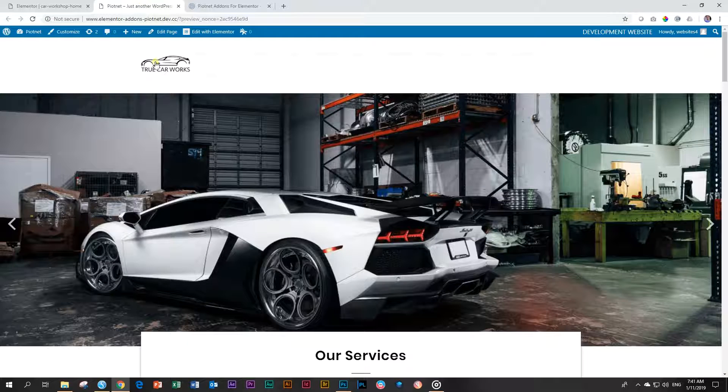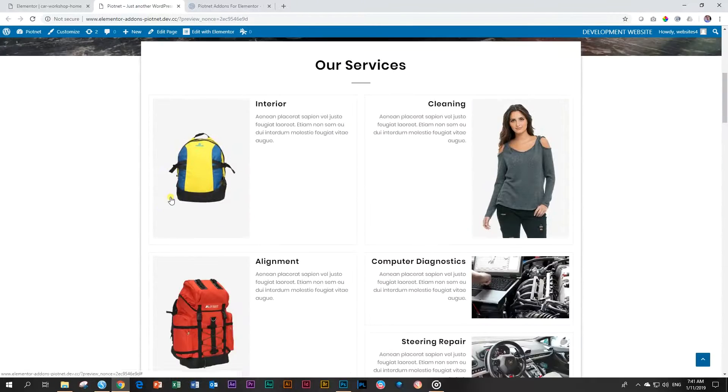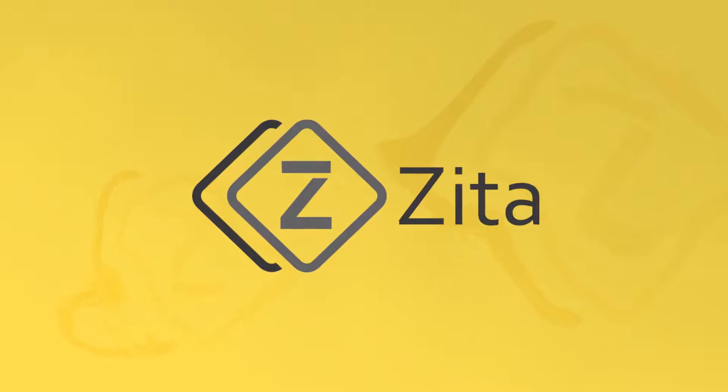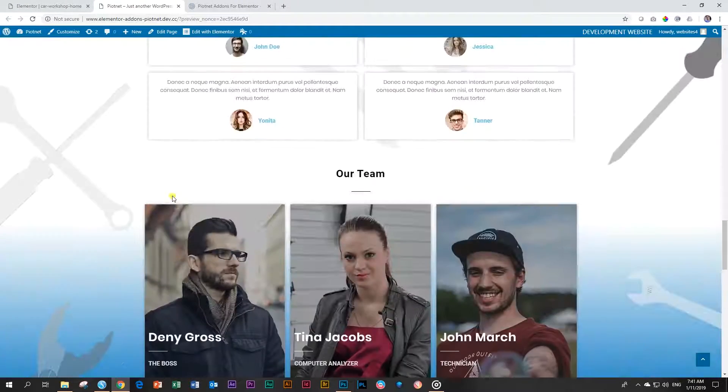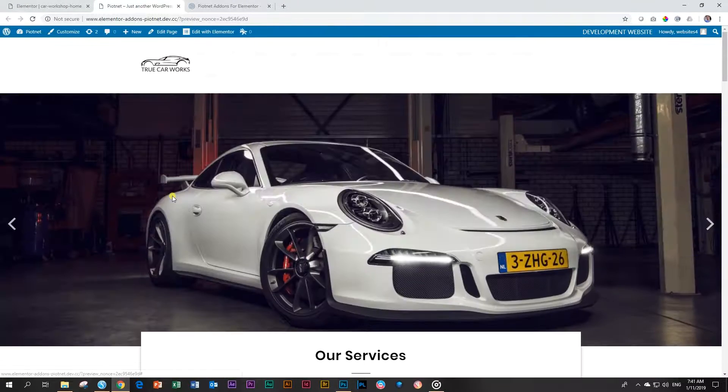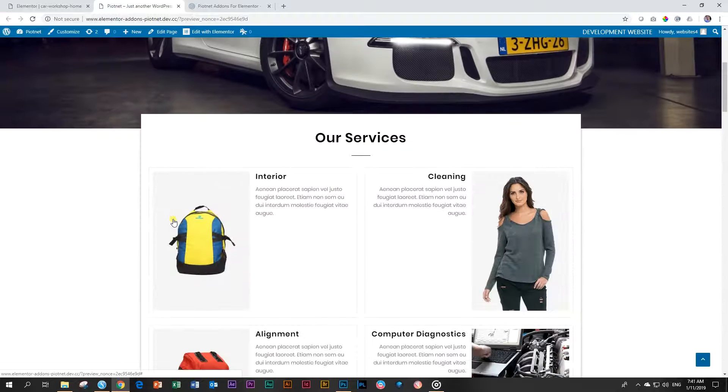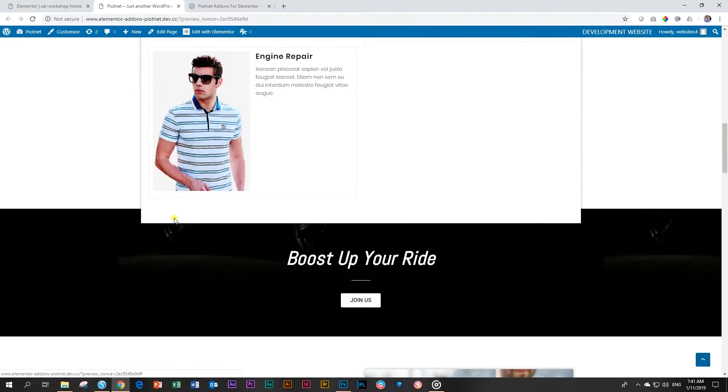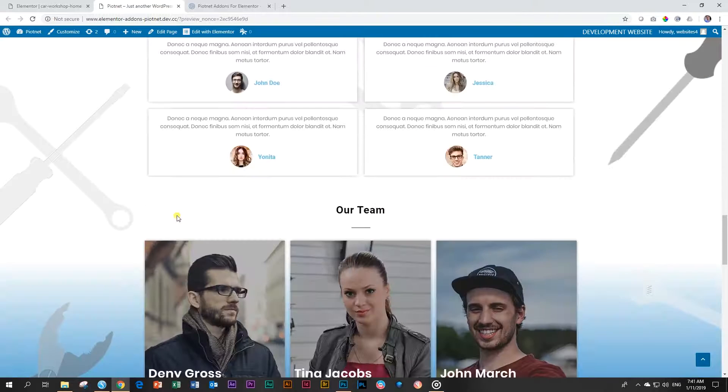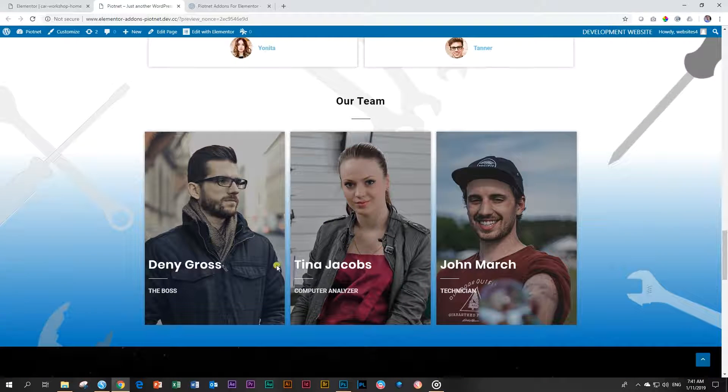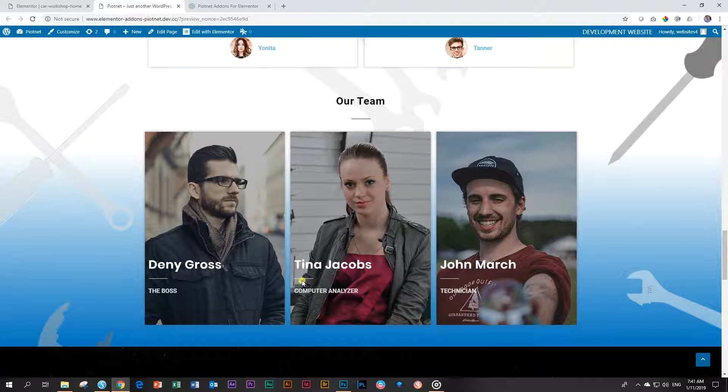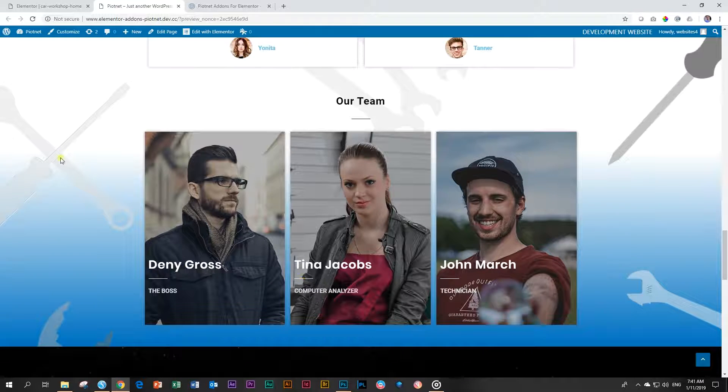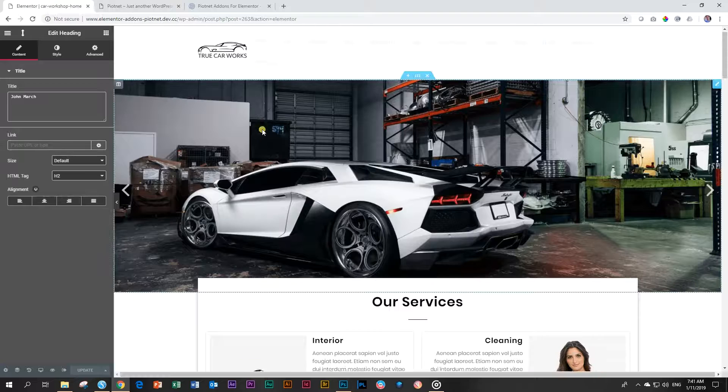So I have this page here that I have created with the Zeta theme add-on for Elementor. They have starter sites within their theme. It's a nice little mechanic. What is this car? The car. True car works. There's the delay again. Amazing. And what I'm going to do is that I'm going to show you how to apply absolute positioning to these titles here.